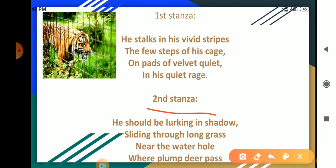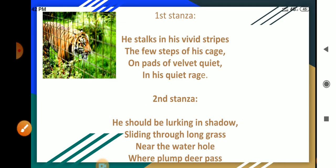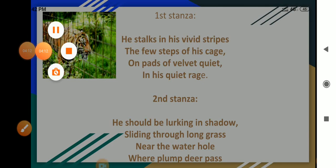The poet says that the poor tiger should have been in his natural habitat. At this point of the night, he would have been lying in the shadow of trees and sliding silently through the long grass. He reaches silently to the water hole where some fat deer come to drink water.